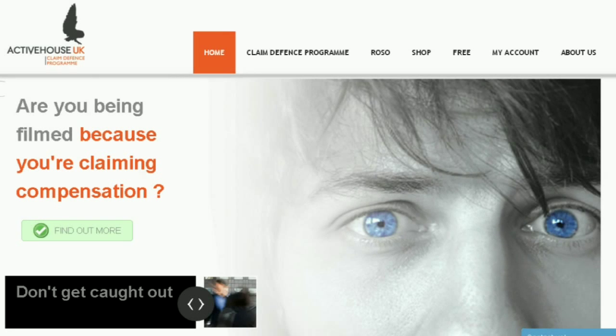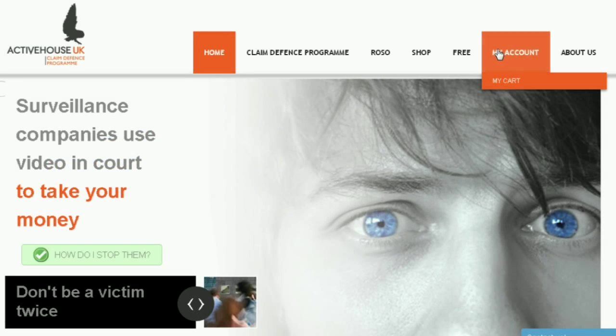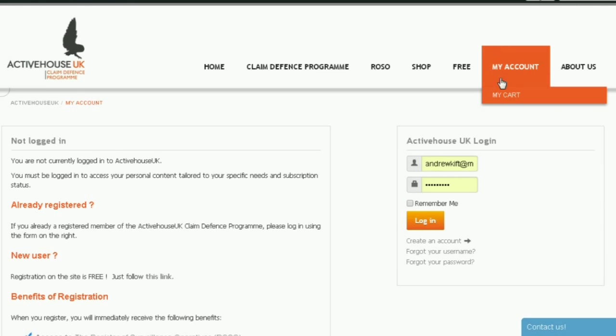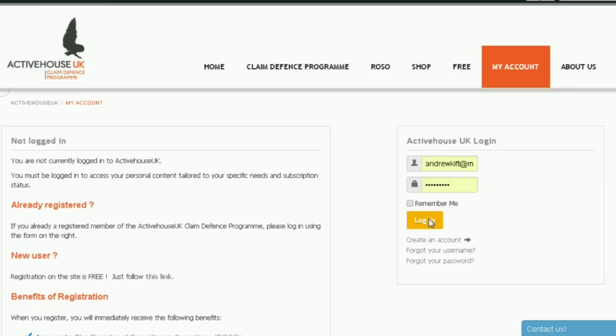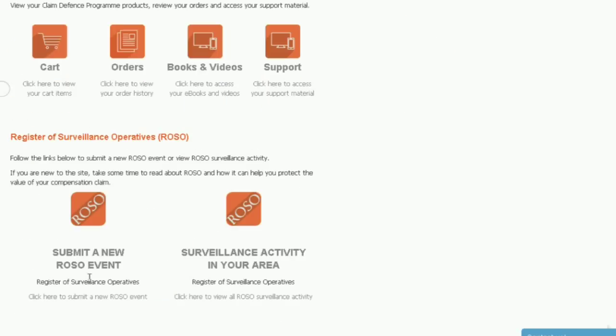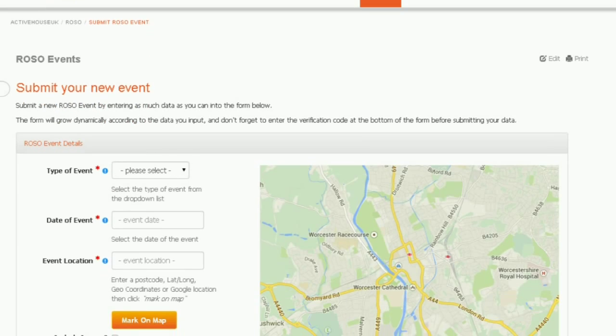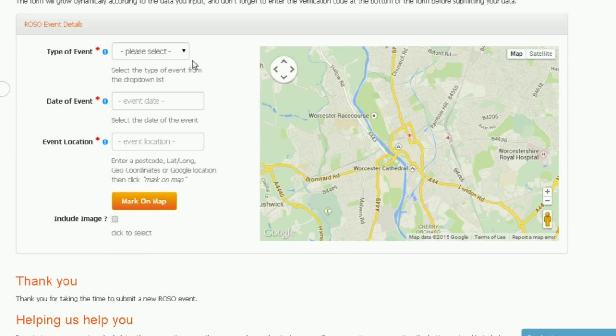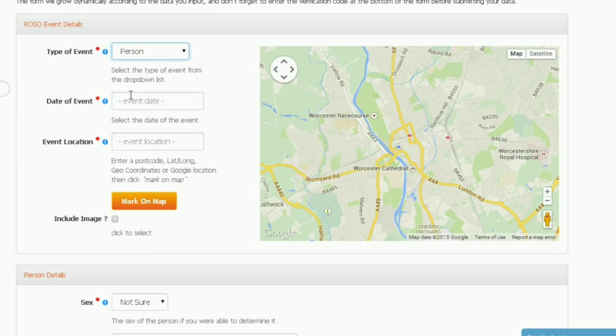We make it really easy for our clients to upload the details and photos they capture of the surveillance operatives onto the map database. From the home page, click the my account tab. For new users, go to create an account. If you have an account, click the login button. Scroll down to submit a new ROSO event and click the icon. This is where you tell us about your incident.